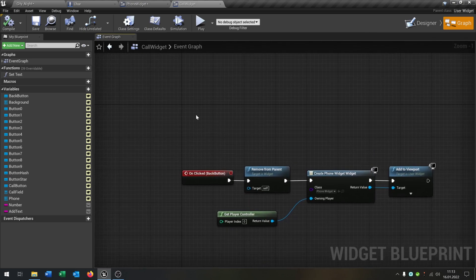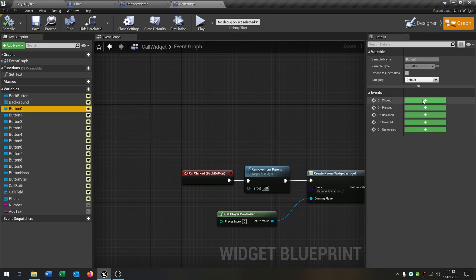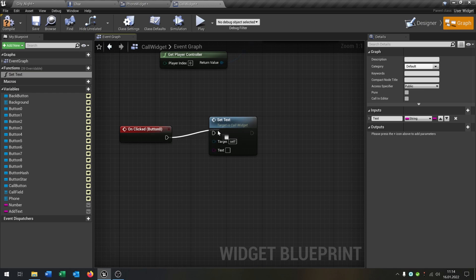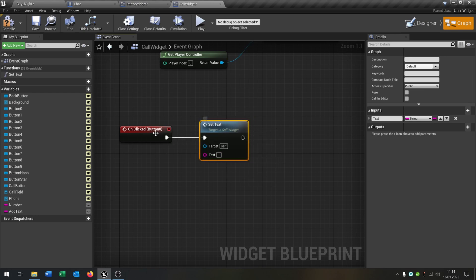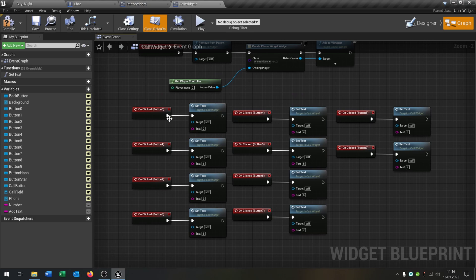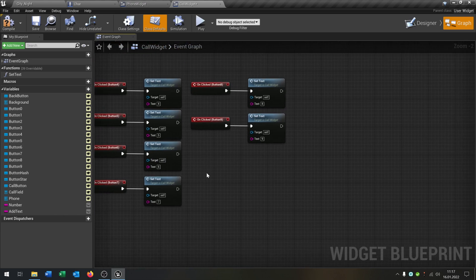Now we have to call the function for every button. We take each number button and on click call the Set Text function passing the corresponding number — so when we press zero we add zero, and so on for all buttons.